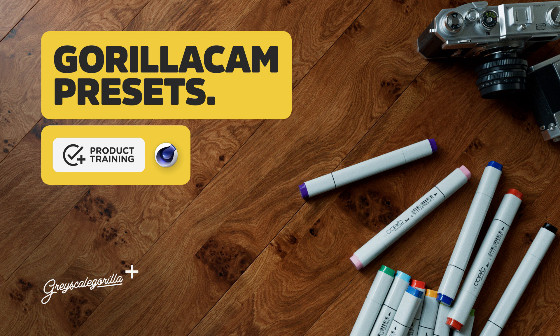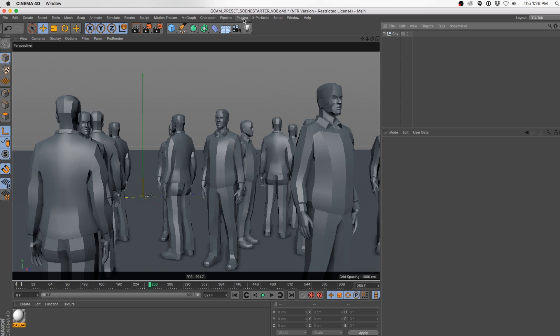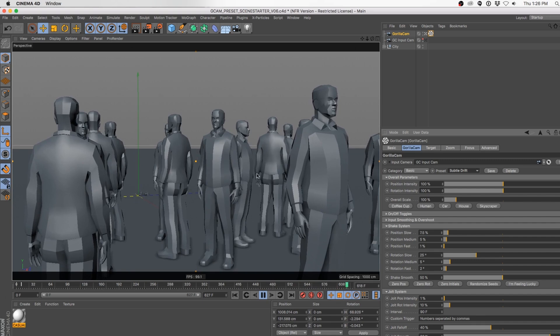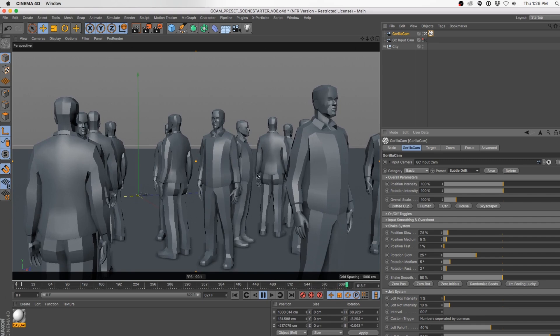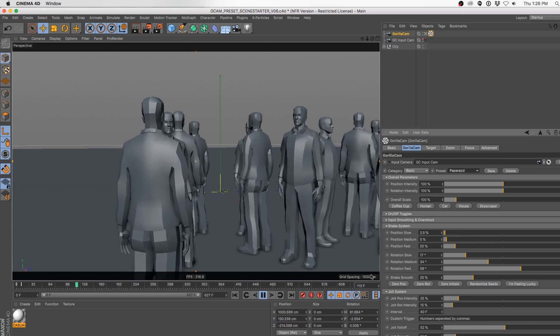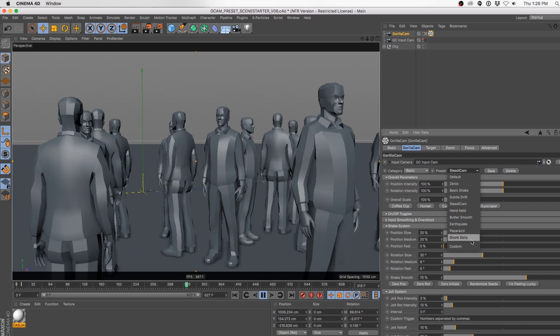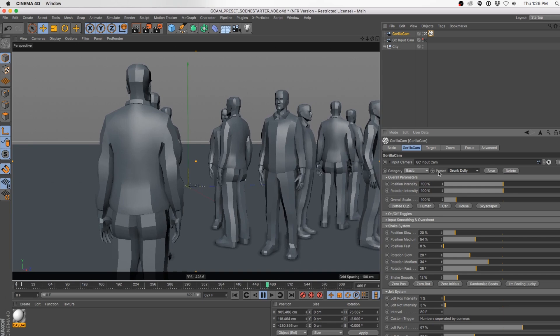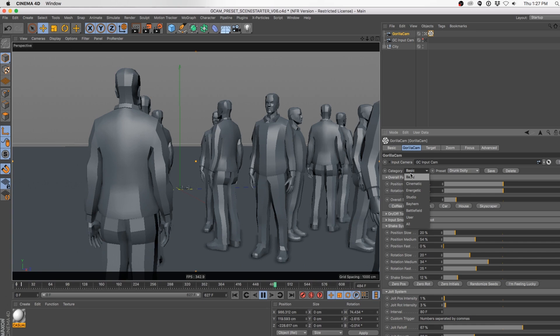Hello and welcome to the Presets video for GorillaCam. We'll be talking about presets. Create a GorillaCam right from the plugin dropdown — it automatically creates a camera we'll be linked to. There are no keyframes or movement; if we hit play, nothing is happening. We have two main things to look at: the Category and the Preset. By default we're in the Basic category and can look at all the different presets.